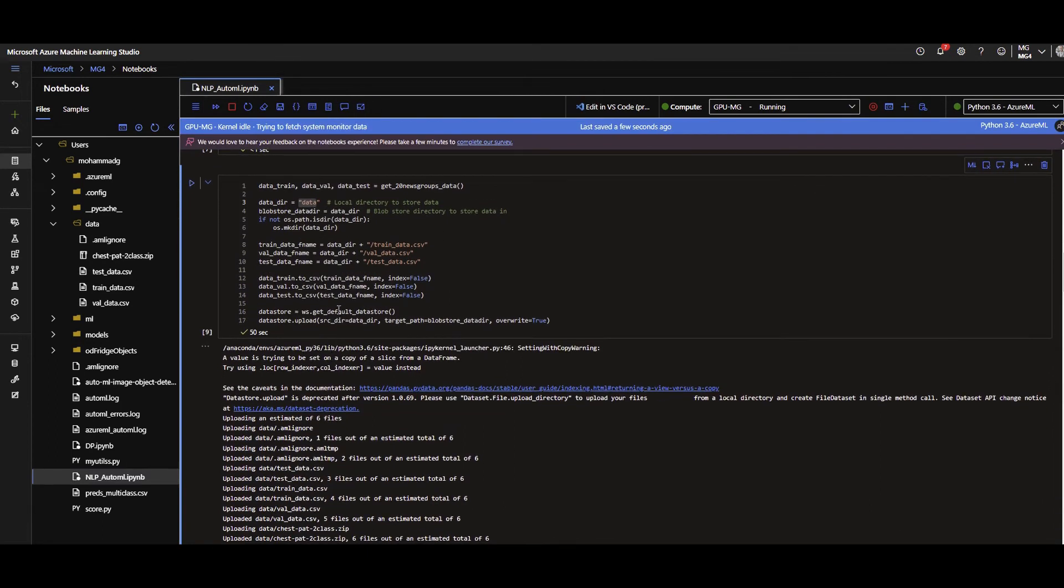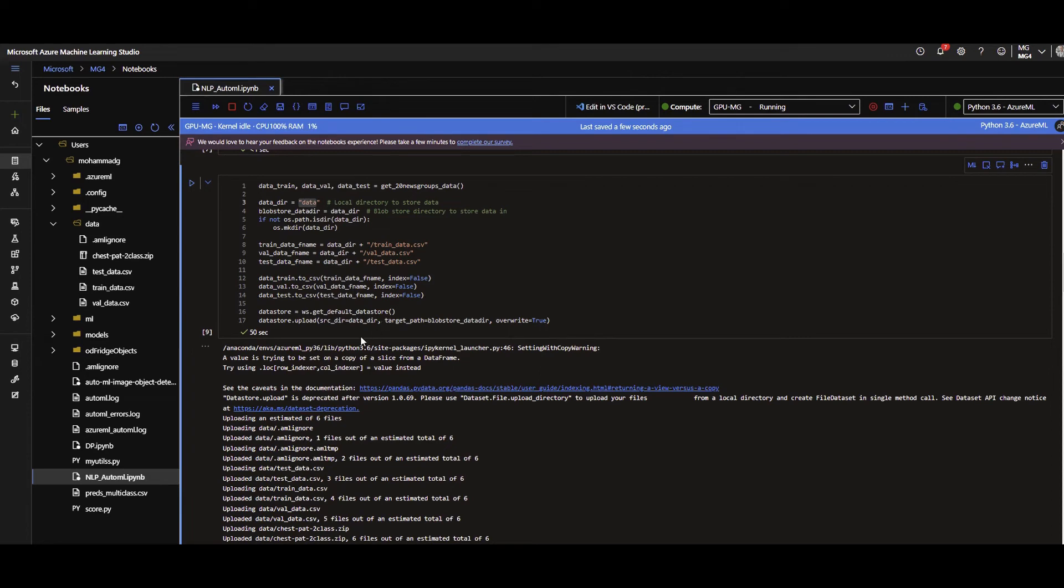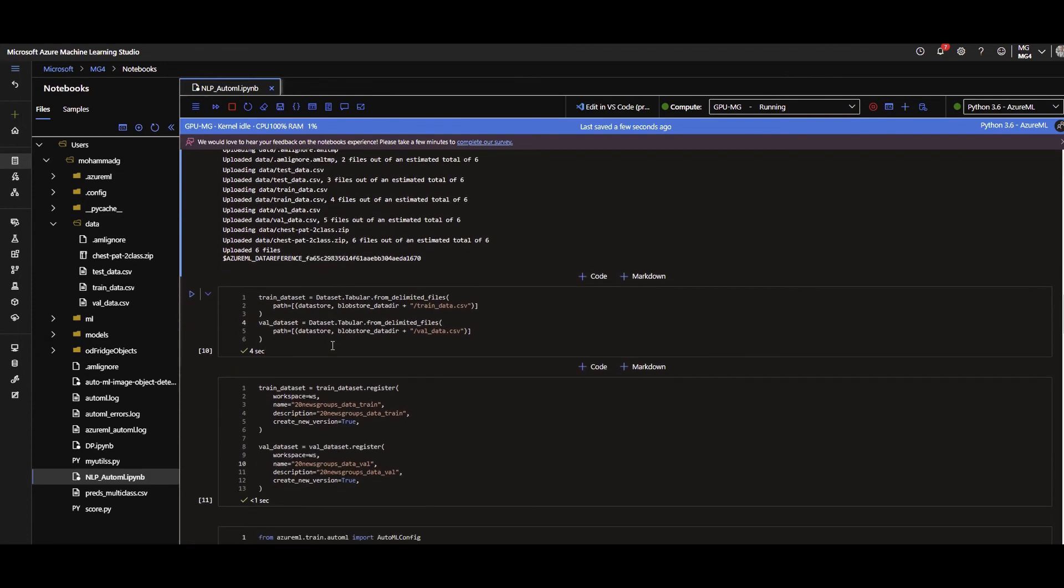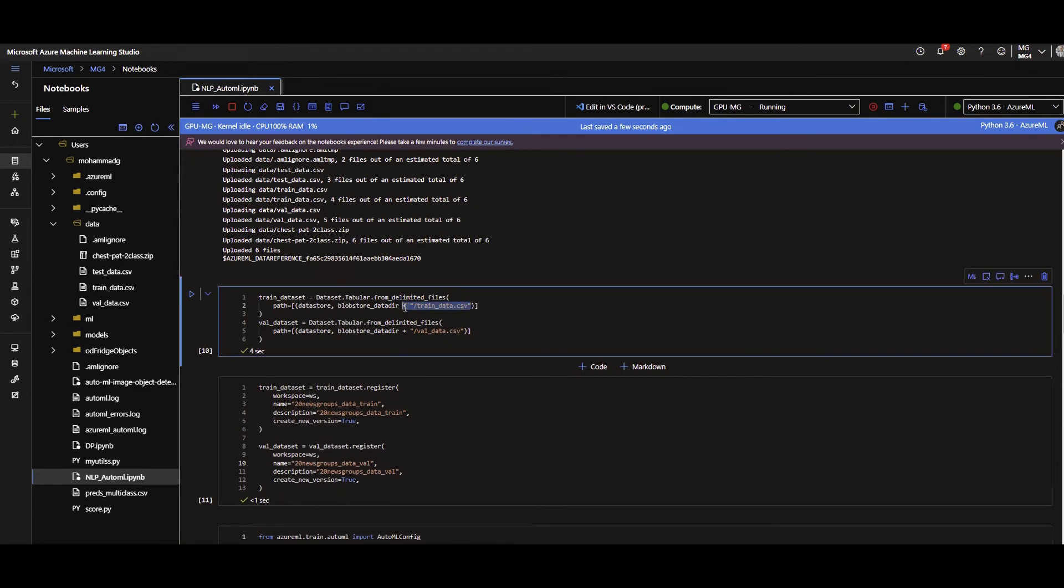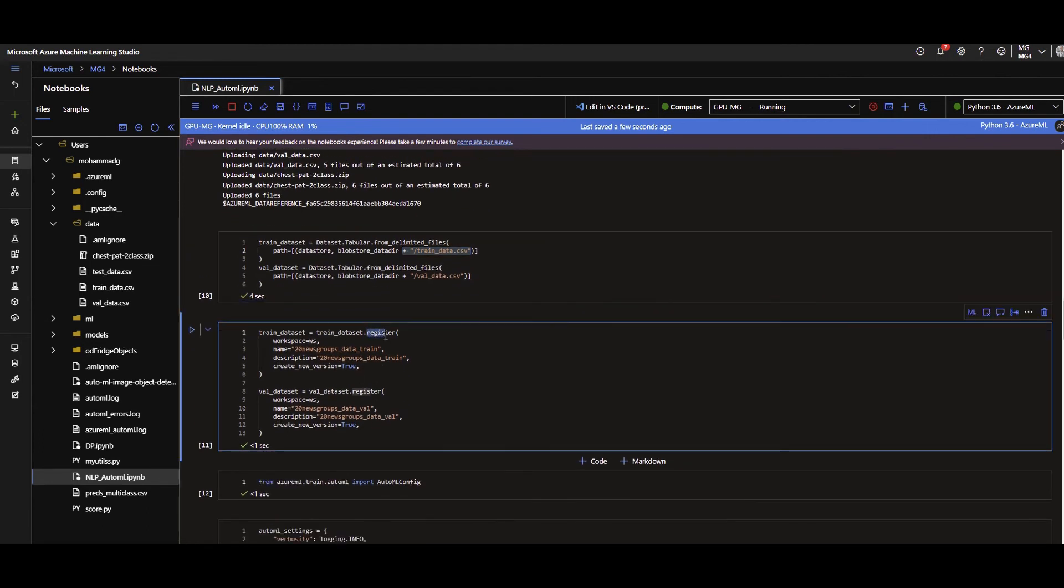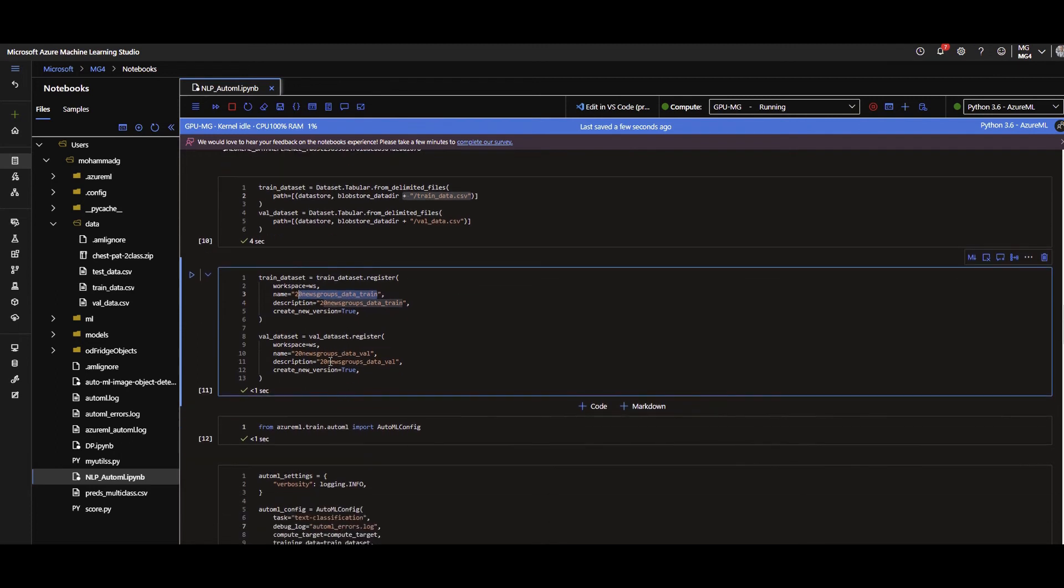Now I want to register these datasets as Azure ML dataset. So I want to connect to my default data store. After connecting to the default data store, now I can upload them there. And then, these are tabular dataset. And this is the path that I have specified to the data store that I am going to upload them there. And then I will register them. I will give them a name. And done.